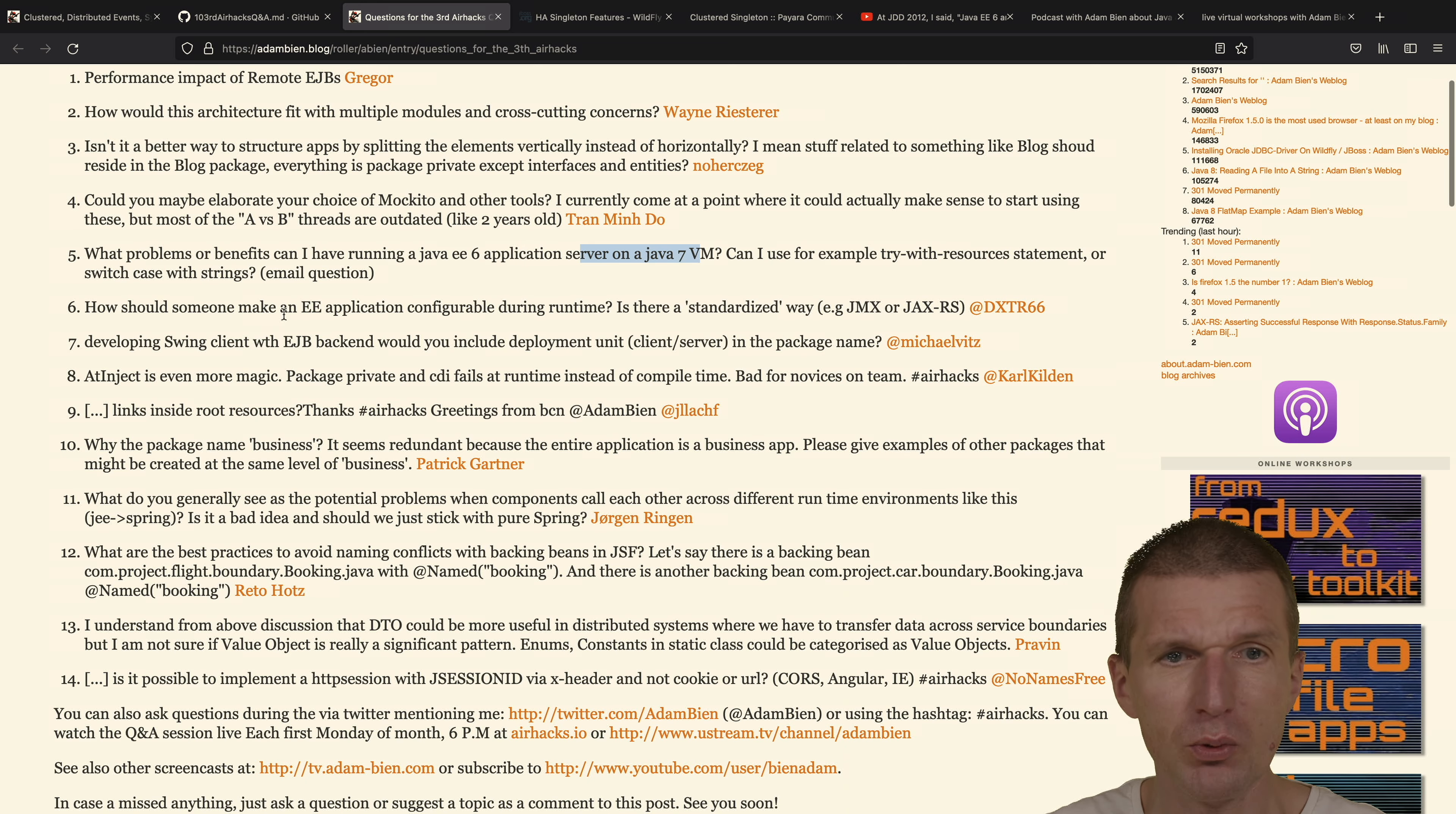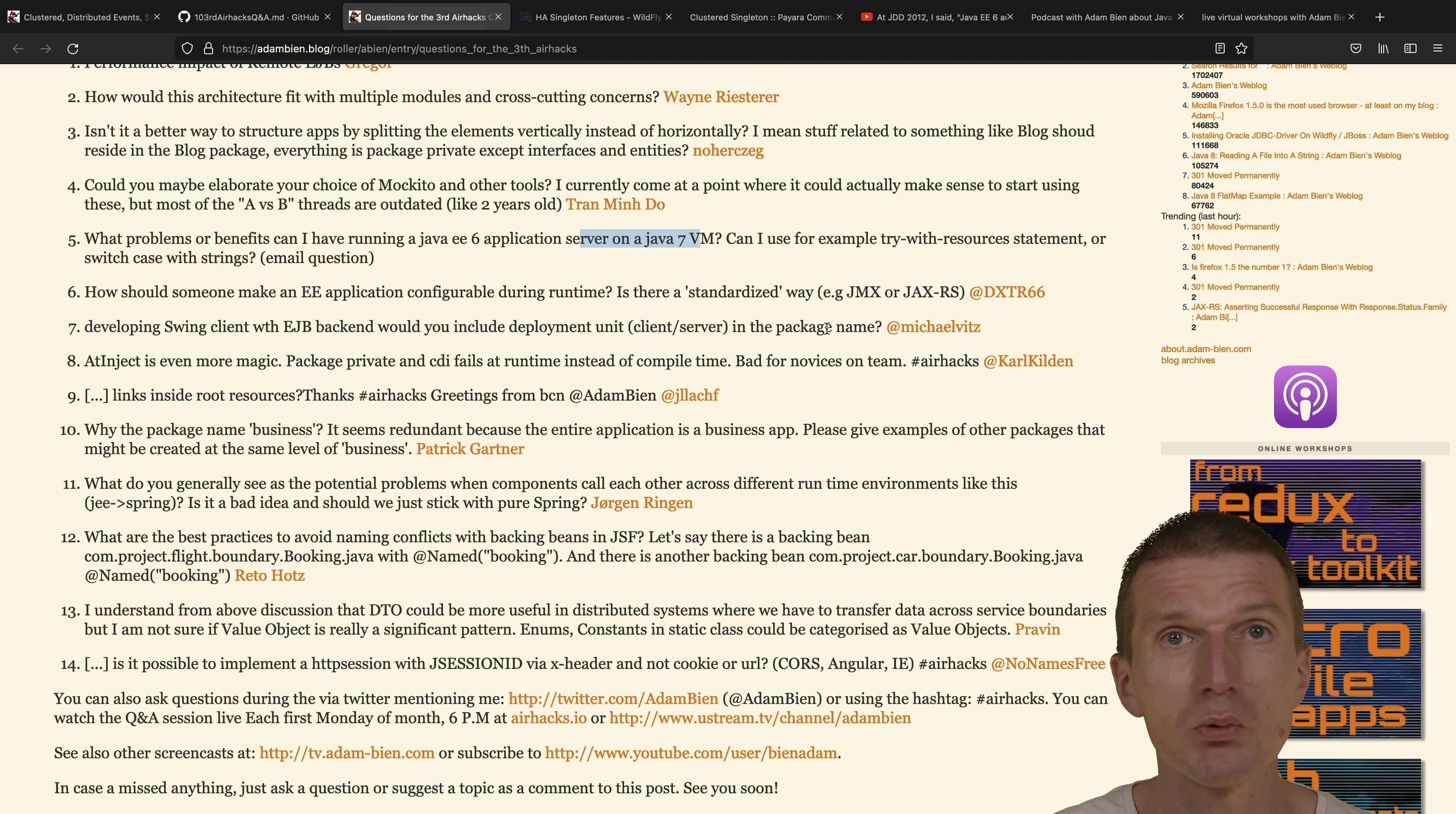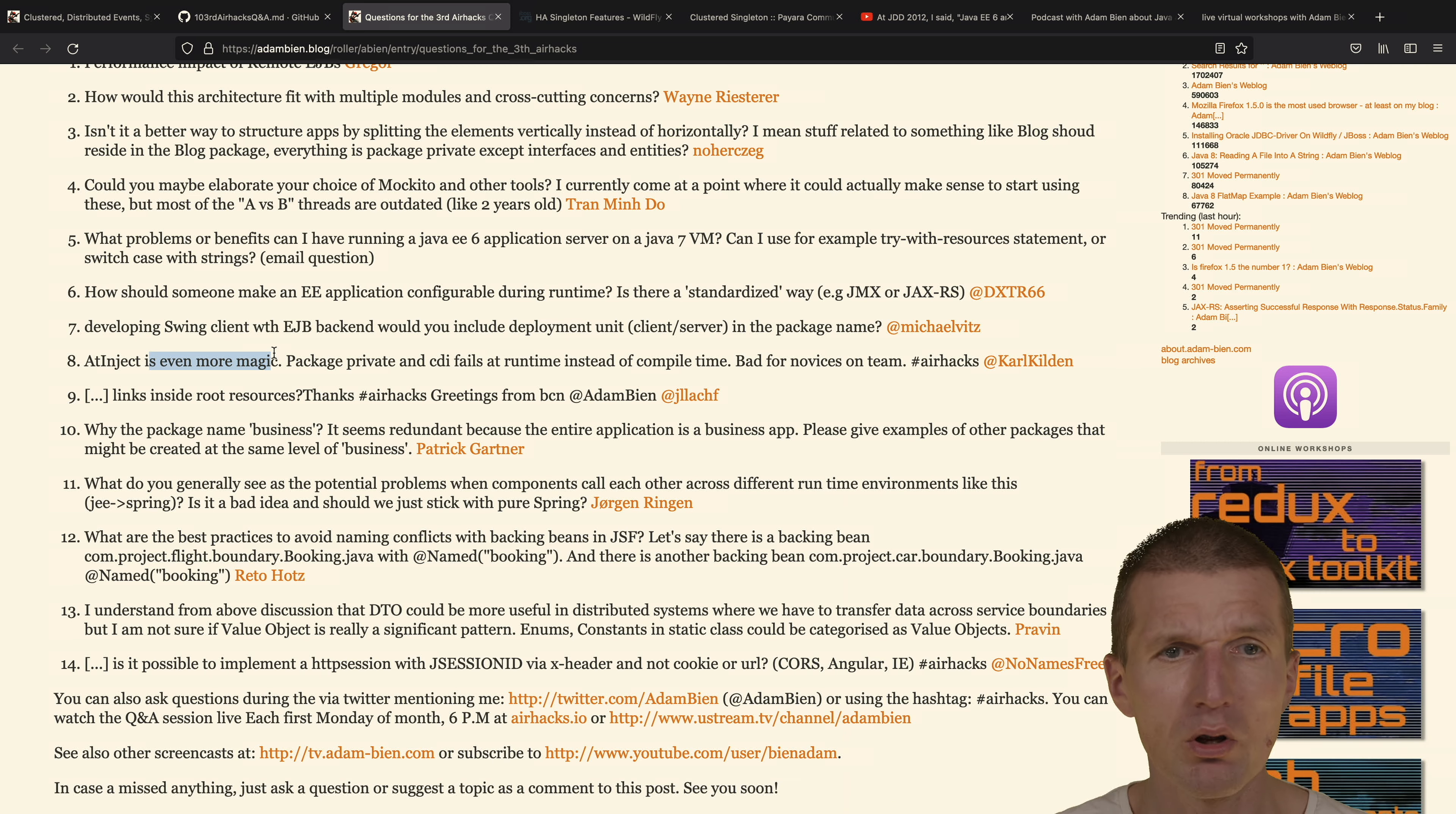Developing Swing Client with EJB backend - how to do that in the package name? Same question we could get right now. We have server-side rendering, it is now popular right now. How to separate the backend from the frontend? I would go exactly the same route what we did 10 years ago. Presentation and business packages. And dependency injection - I would say at-inject, everyone understands this right now. So it's not like a huge problem anymore.